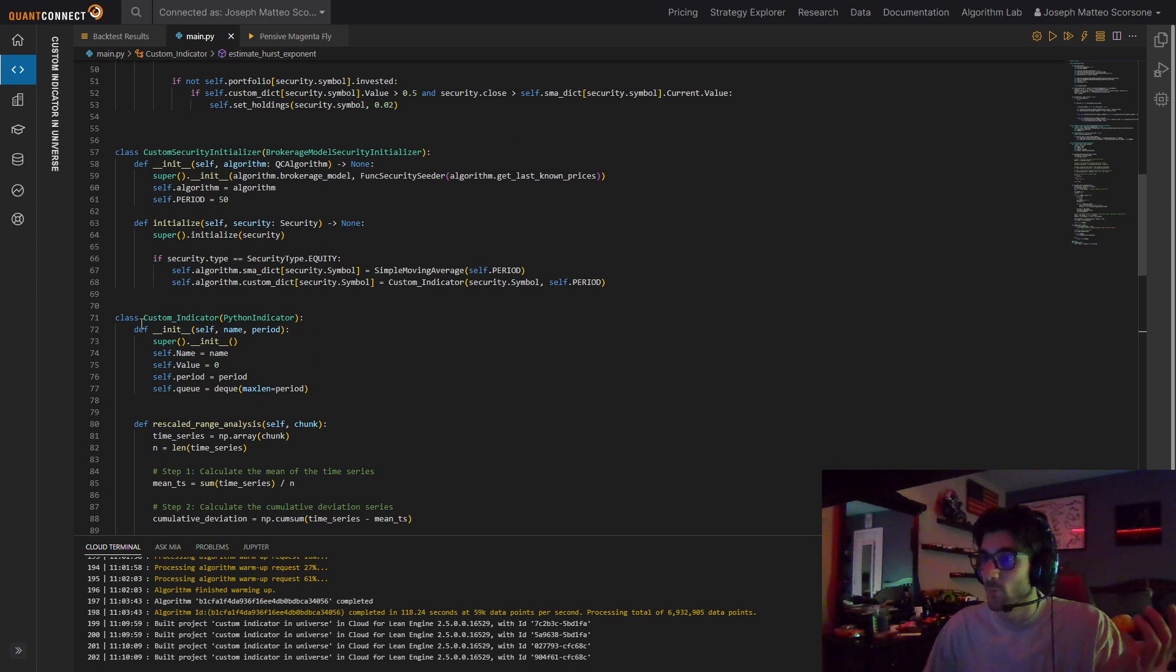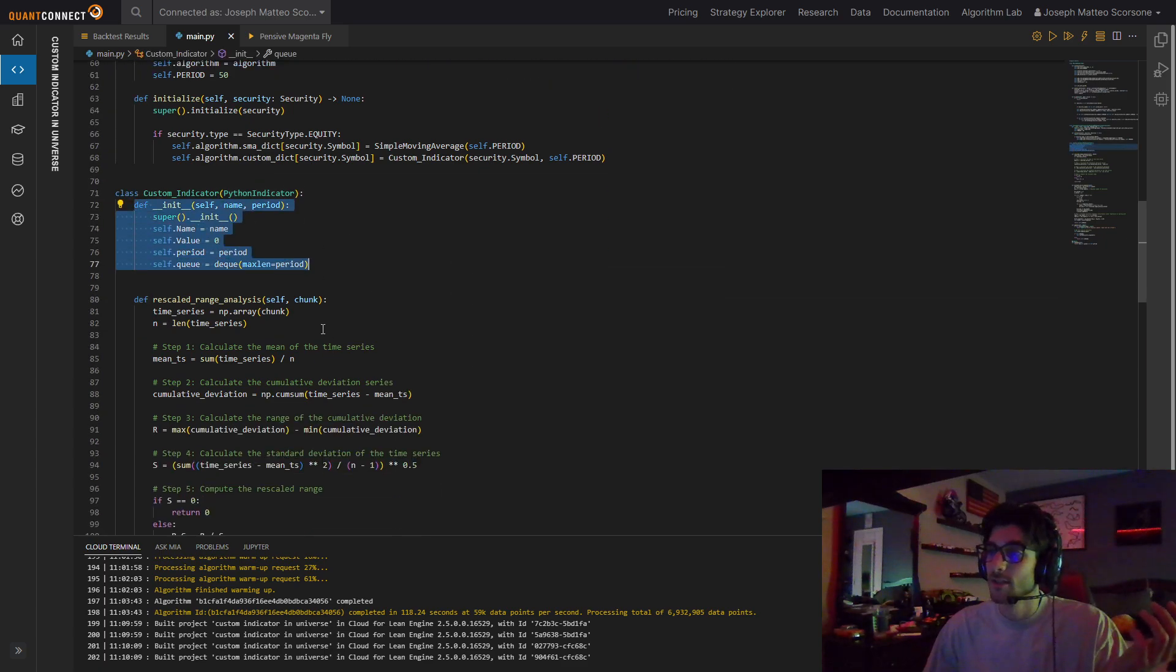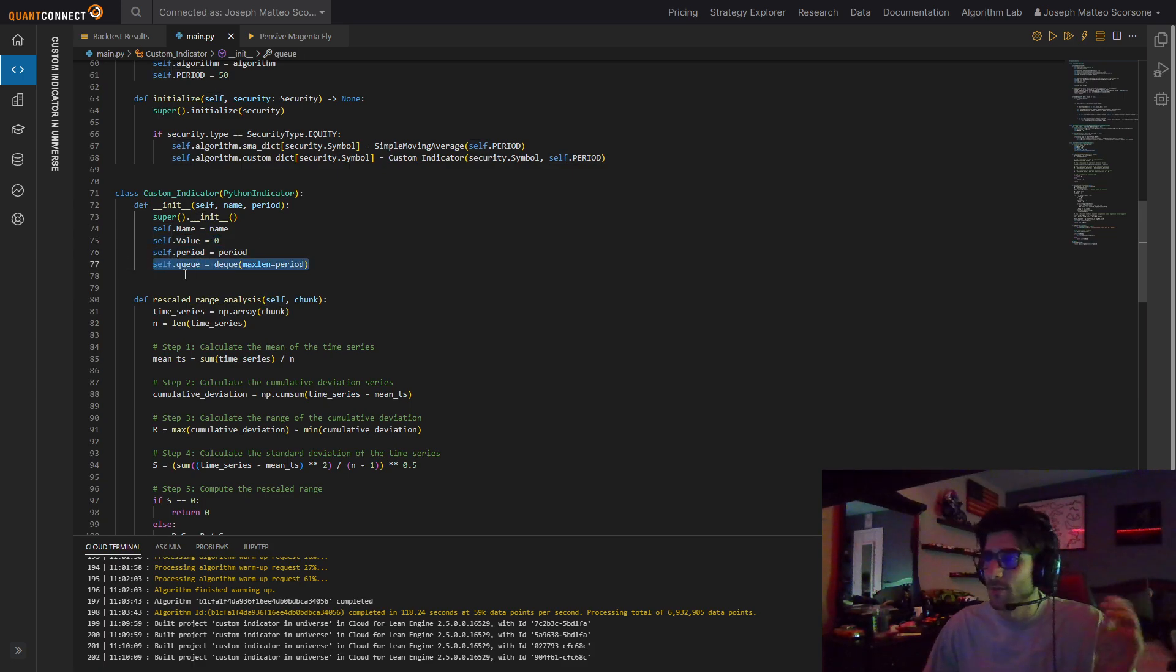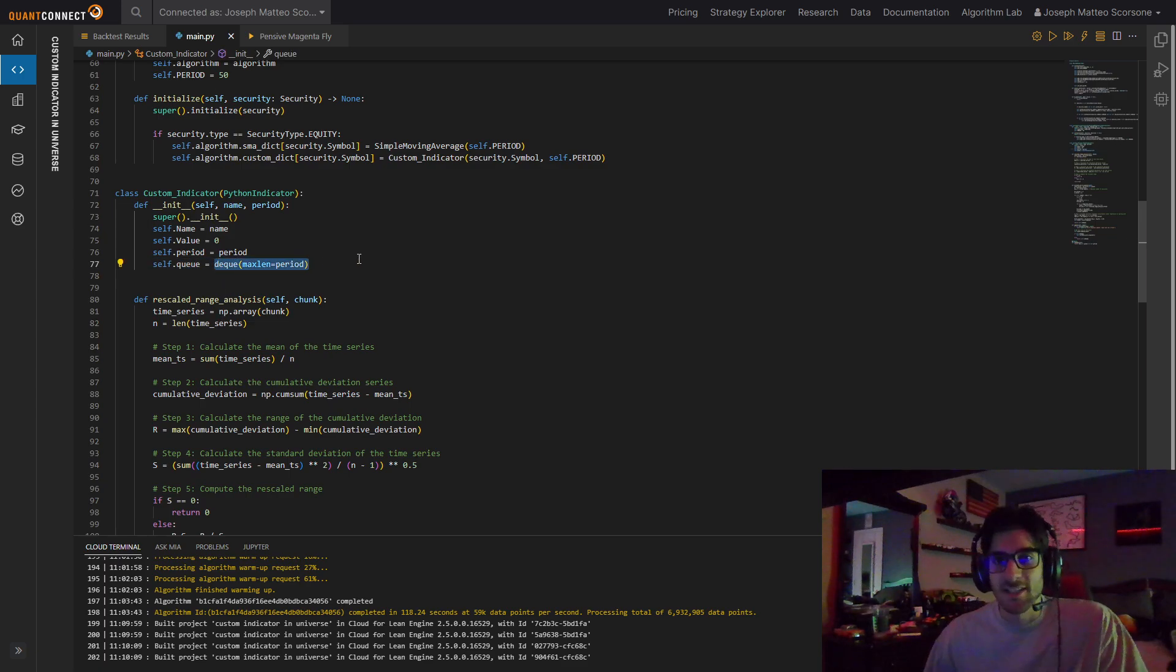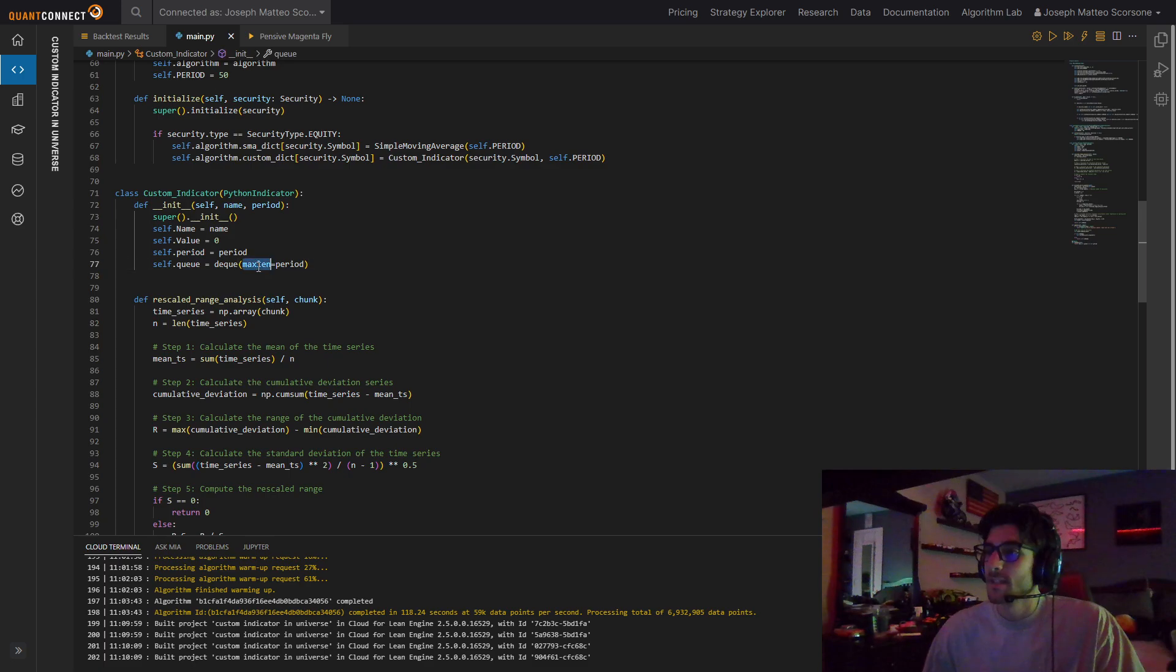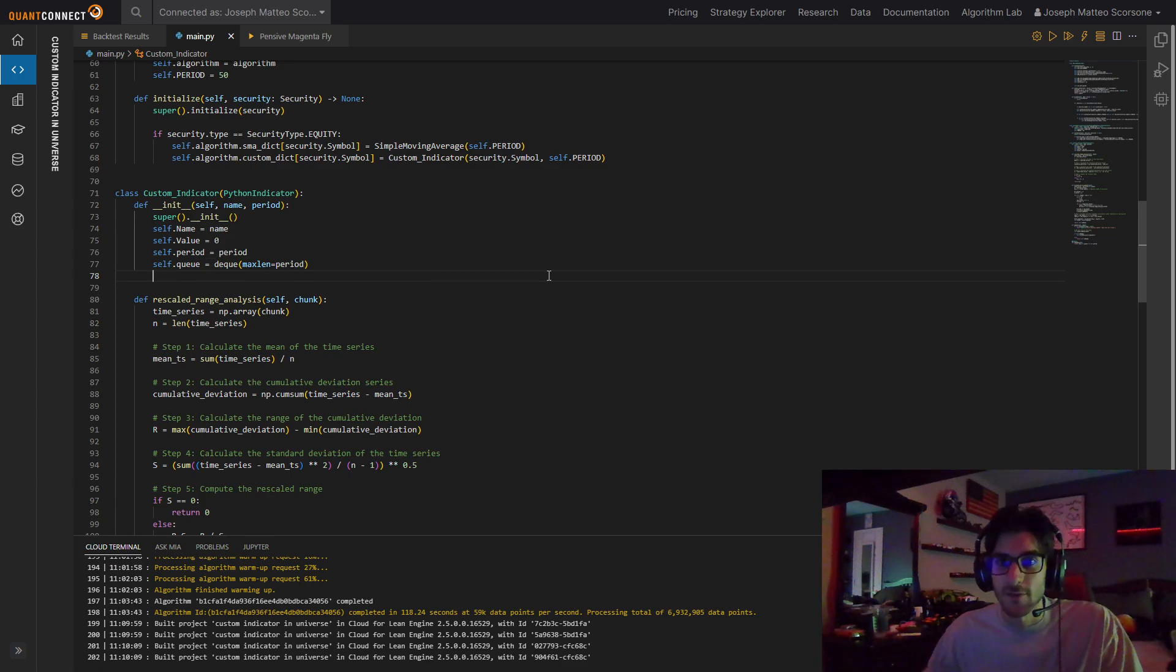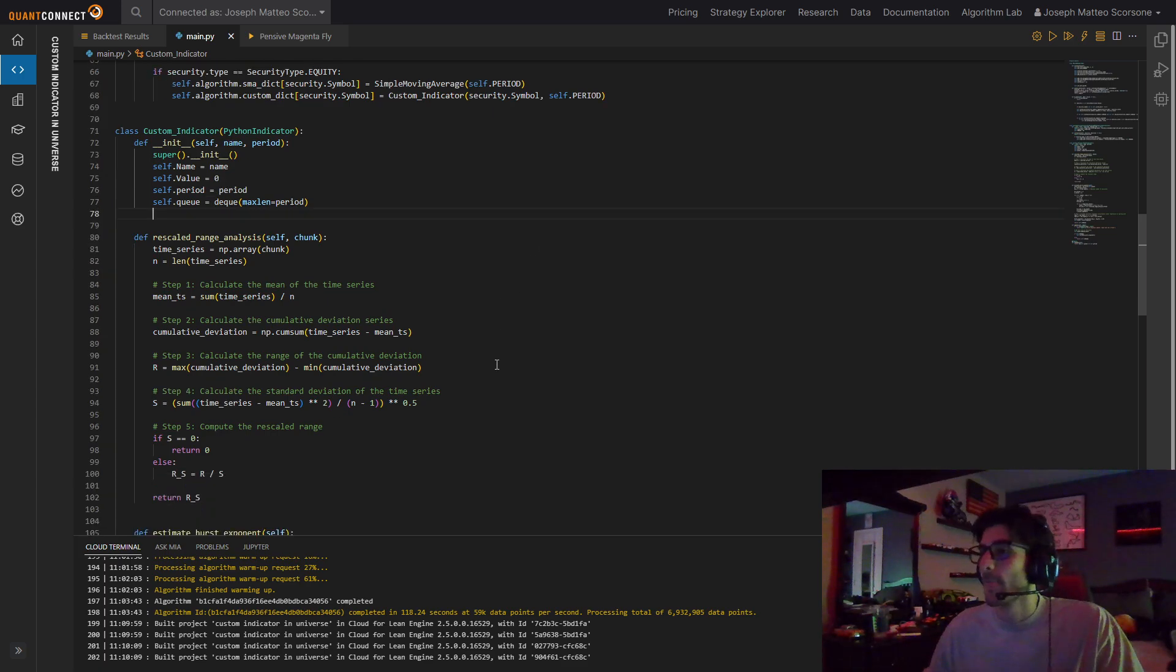Regardless, we have this class. And it's a Python indicator. So when we call it, we initialize it. We have a name, a value, which is the value of the indicator, a period, the look back, and a queue. A queue is like a list, but it's not a list. It's a queue. It's like a rolling window. It won't grow. So if the max length is 20, on the 21st, it gets rid of the oldest one and puts that one in there.